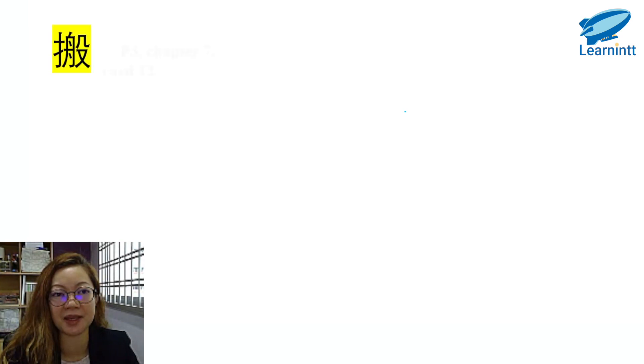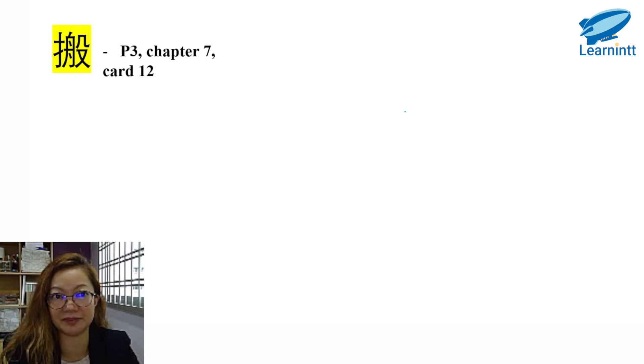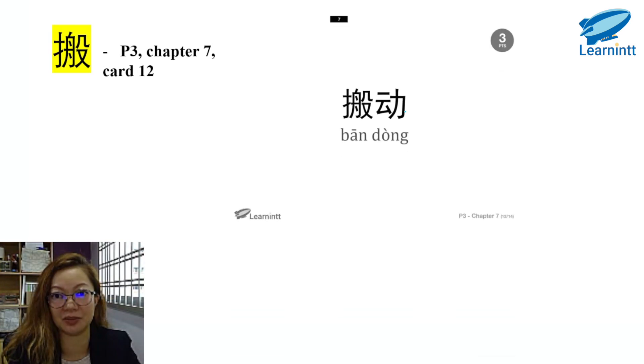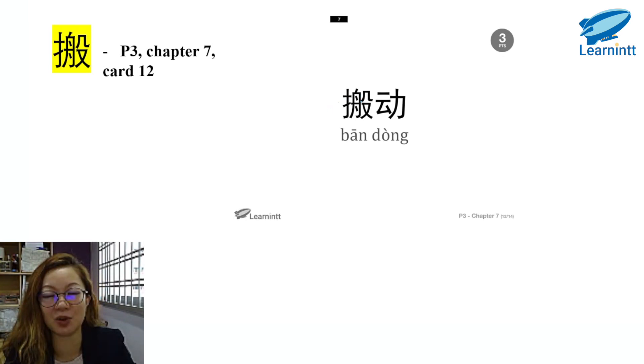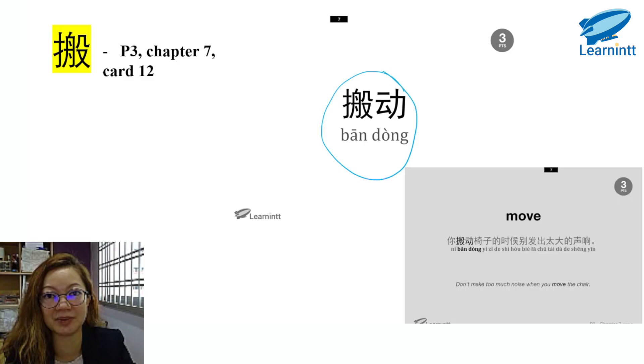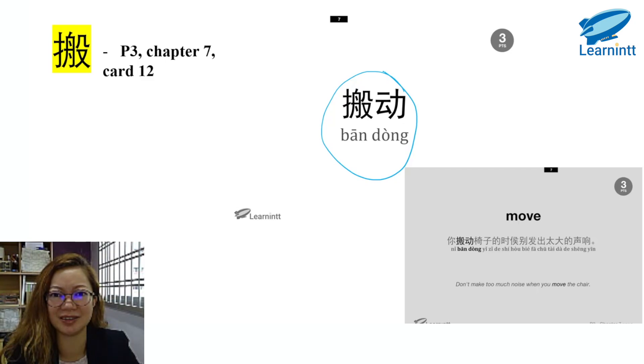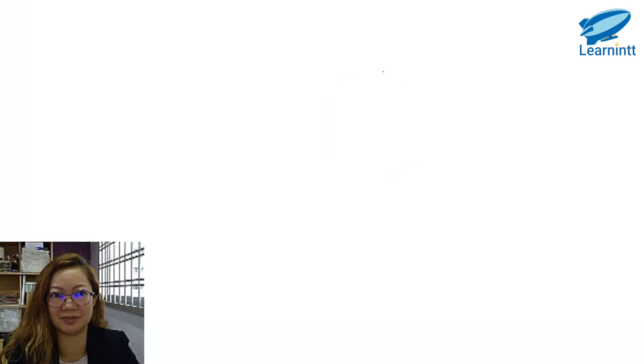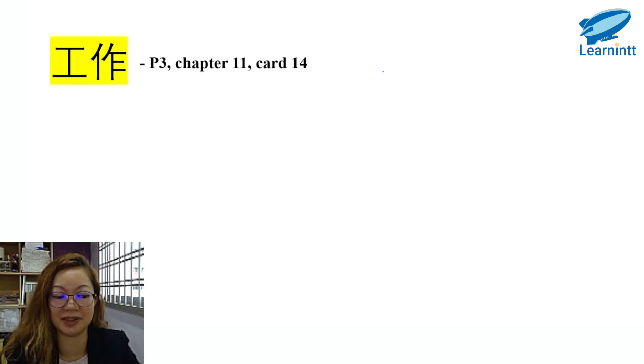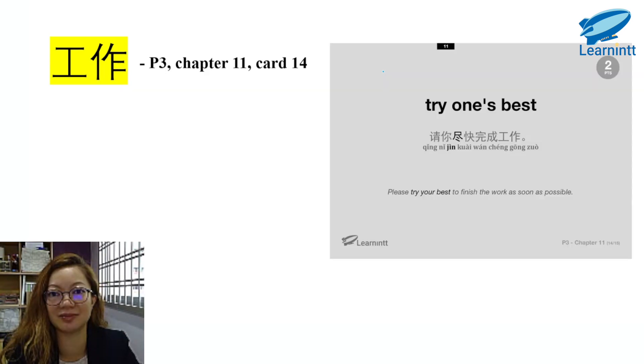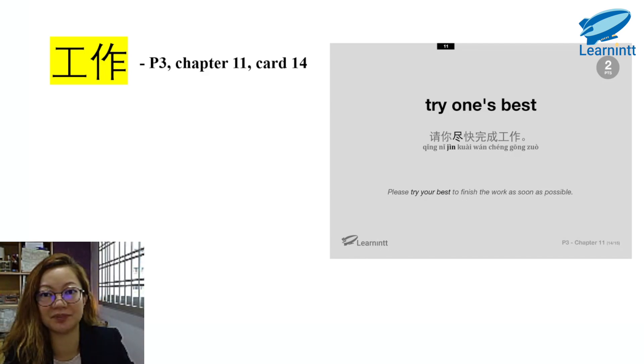搬. It is found in P3, Chapter 7, Card No. 12. 搬动. We do not have the exact one. In actual fact, we have something better. So we combine it with 动, so it becomes 搬动. It means to move something. 你搬动椅子的时候，别发出太大的声响. 工作. You can find this in P3, Chapter 11, Card 14, in the sentence example. 请你尽快完成工作.